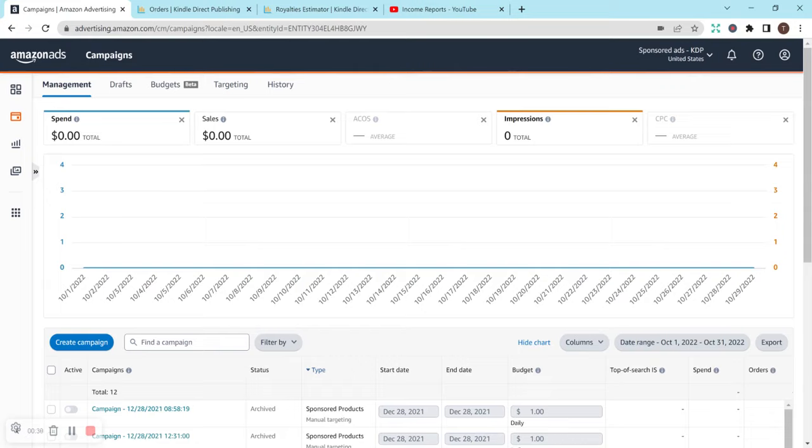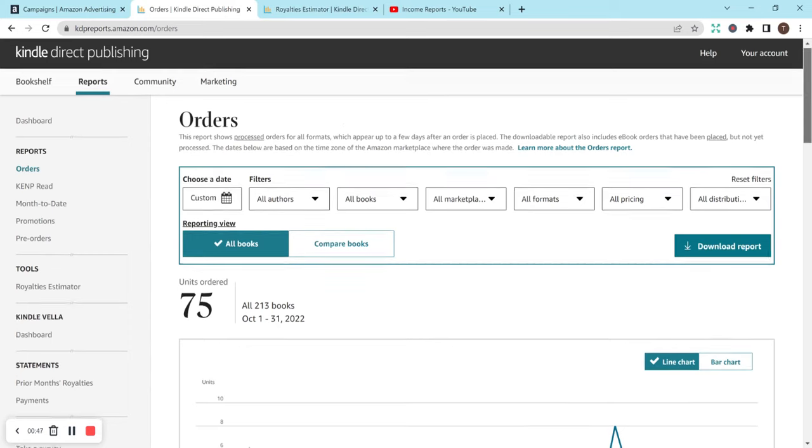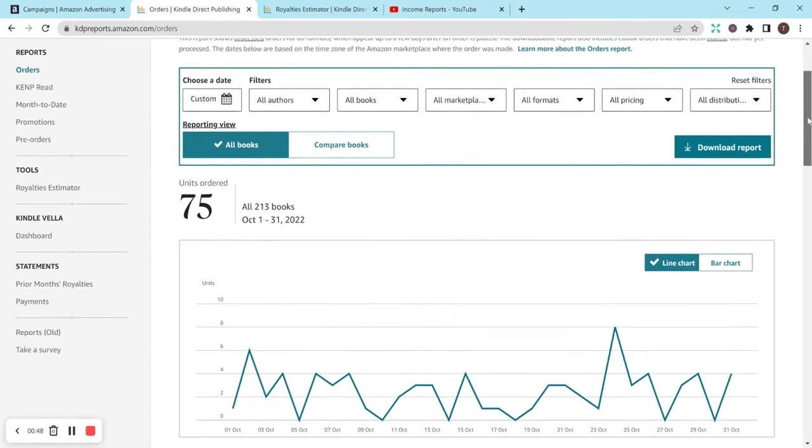So my royalties and orders might surprise you a little bit because I go the organic route. My orders for October 2022 is 75.